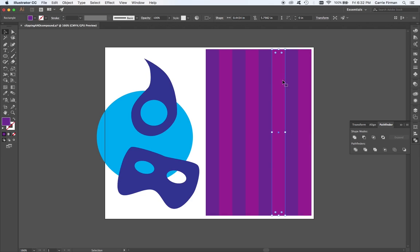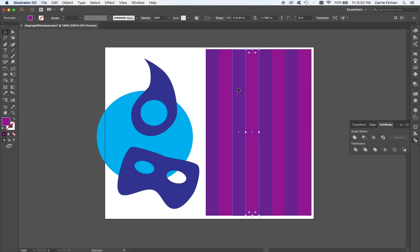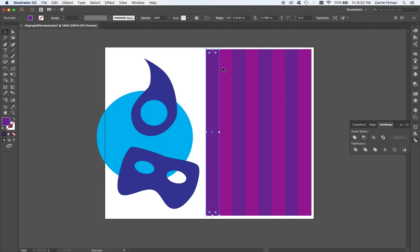But it's important that I group them if I want to do my Pathfinder crop or make a clipping mask. There's definitely a difference between a clipping mask and the crop Pathfinder, whereas if you watch the video about compound paths, the minus front and making a compound path were exactly the same. There's definitely a difference this time.